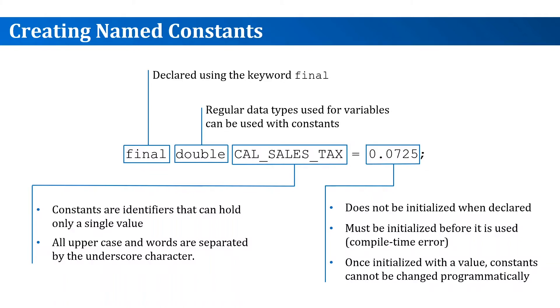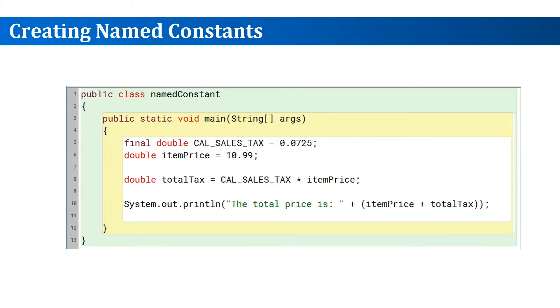However, like variables, it will need to be initialized before you use it. Once you initialize a constant, be that in the declaration statement or after it, it cannot be changed programmatically. What we mean by that is you cannot write a Java statement that can go and change that value.